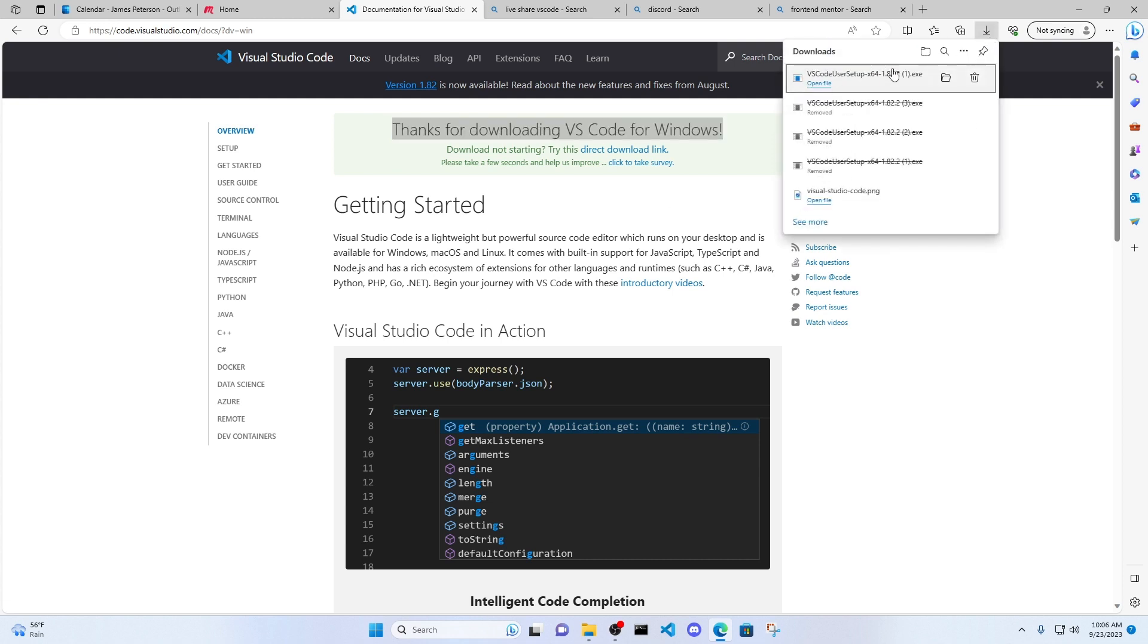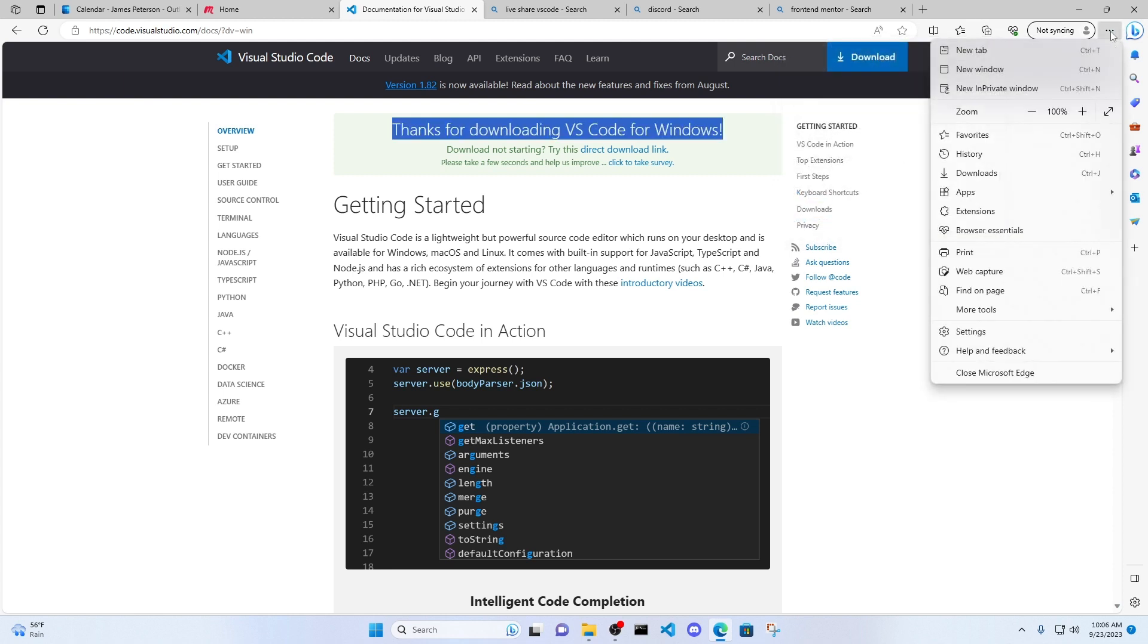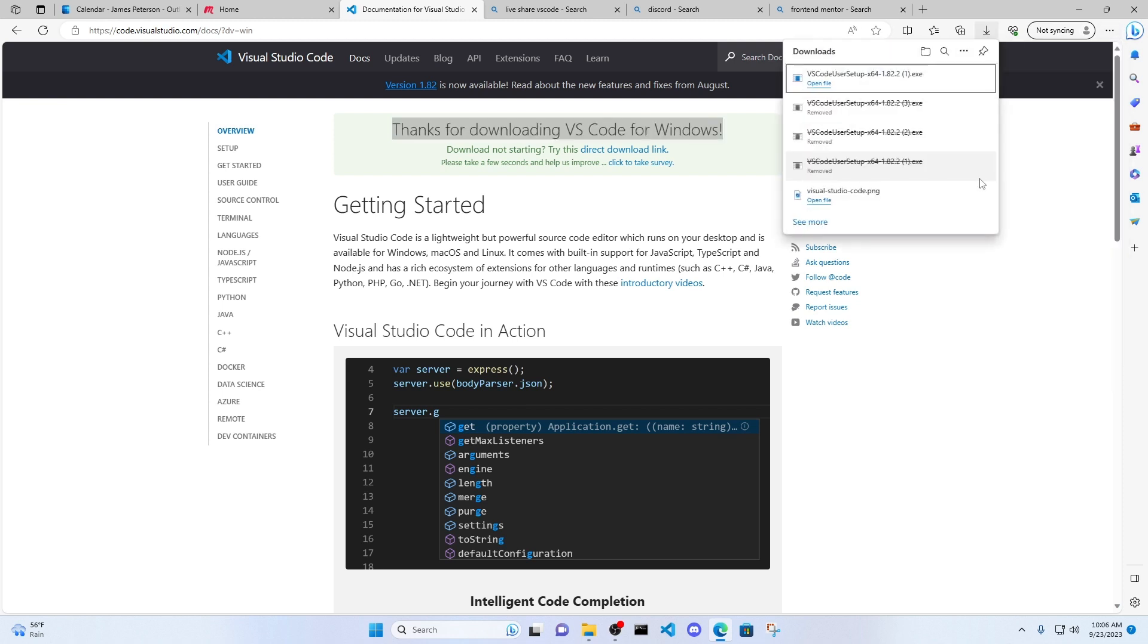It is downloading now right here. And if you don't see it downloading here, go ahead and click the three dots. At least on Windows, there is something else for Mac and Linux. Click on Downloads, and you'll see it pop up here.